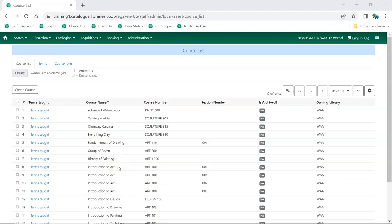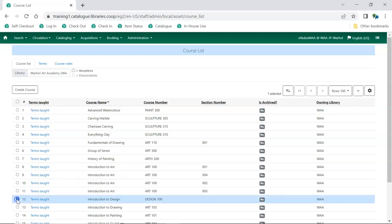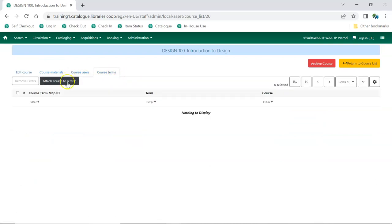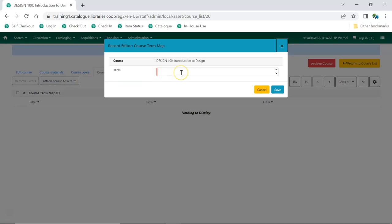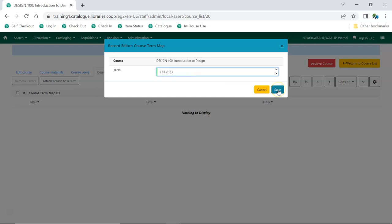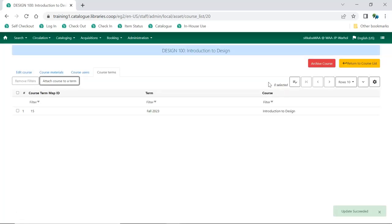From the Course List, select the course you'd like to add a term to. From the Actions menu, choose Edit Selected. Click on the Course Terms tab. Click Attach Course to a Term. From the drop-down, select the term you'd like to attach to the course. Click Save. Repeat this for any additional terms that should be attached to this course.